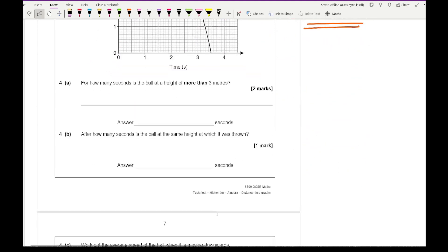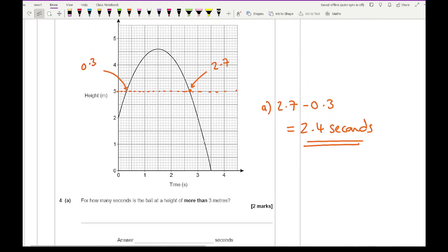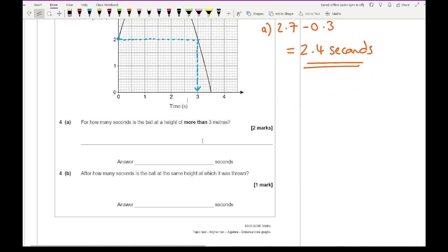For part B, it asks after how many seconds the ball is at the same height at which it was thrown. Looking at the curve, it was thrown from 2 metres. Drawing a horizontal line at 2 metres and reading where it meets the curve again gives us 3 seconds.